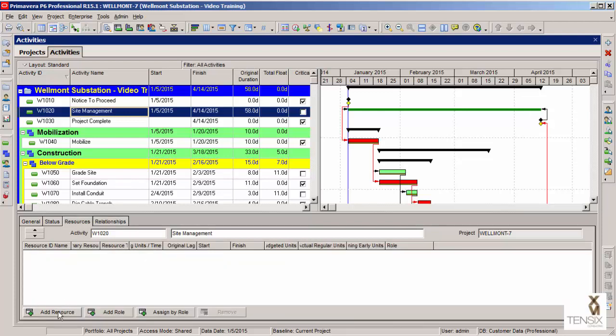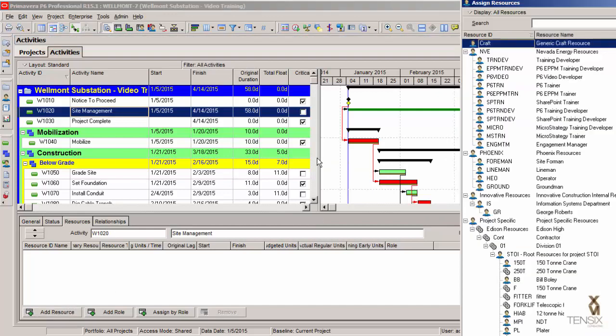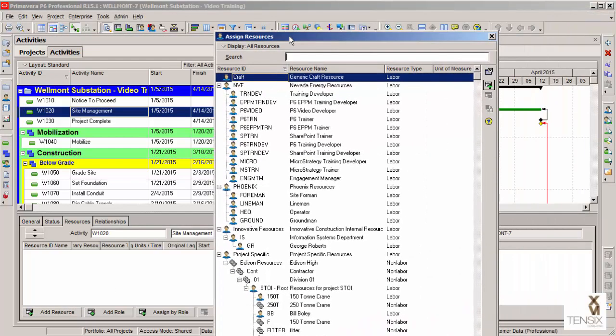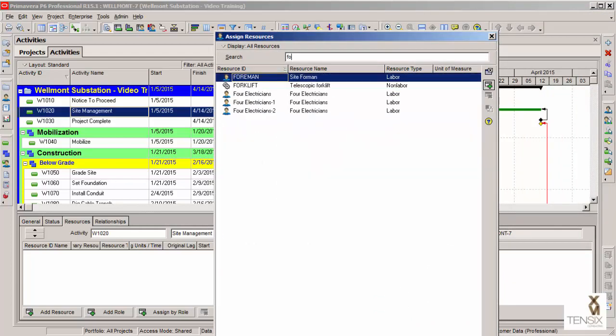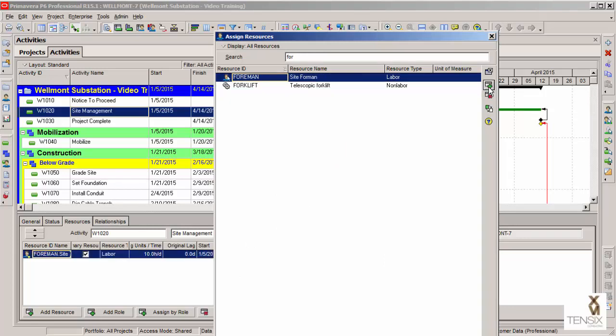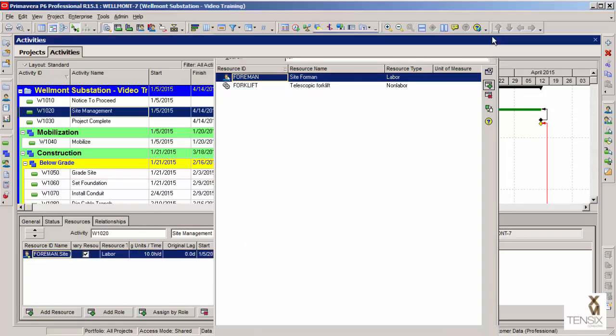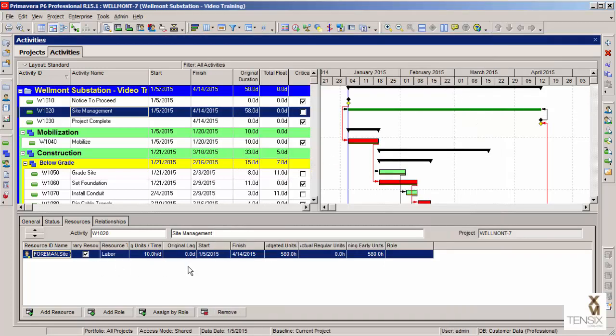If I say add resource, we're interested in putting, let's say, a foreman on this. So I can search for foreman up here. There's my foreman. Click assign, and that assigns the foreman full time. This is actually a 10 hour calendar to the project, so 580 hours of foreman's time now accounted for in this schedule.